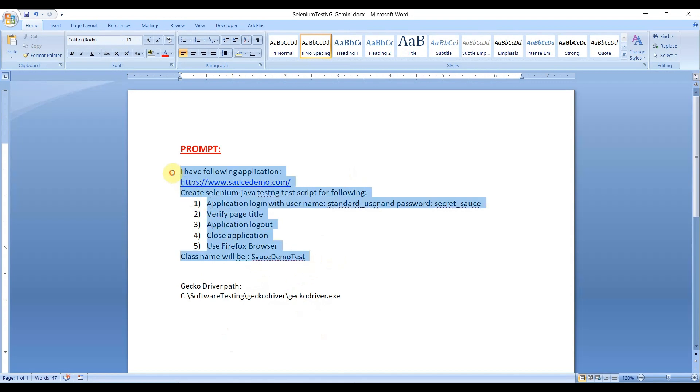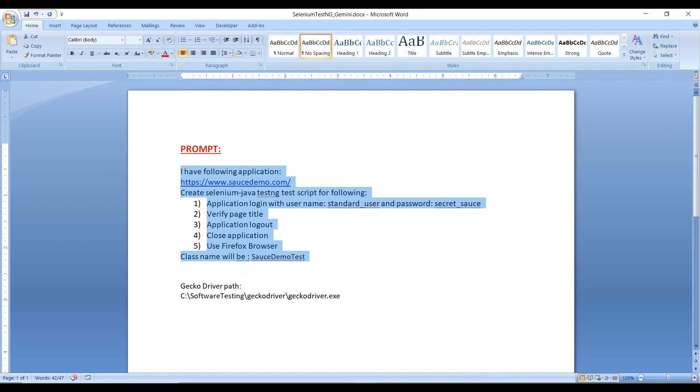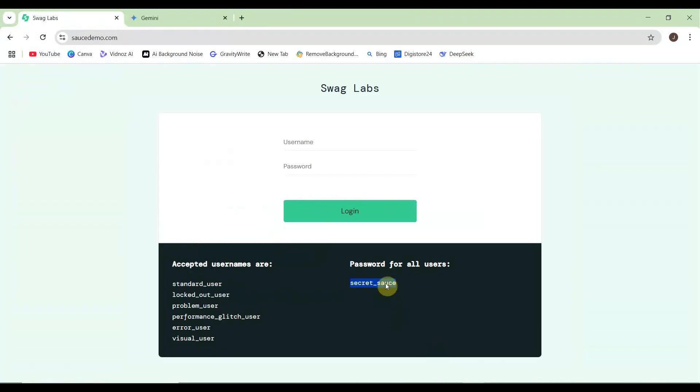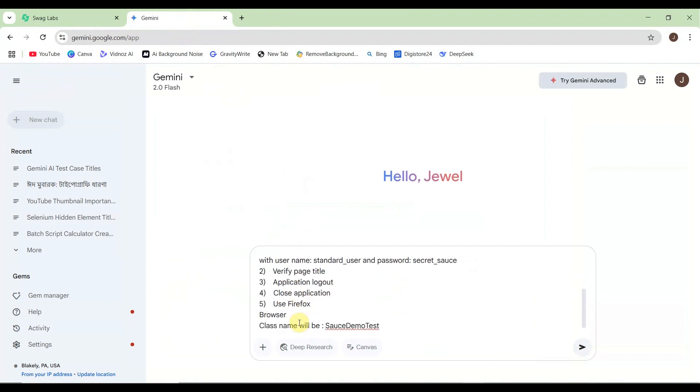Let me copy this prompt, go to Google Gemini, and paste it here. Then hit enter on the keyboard or you can click here.